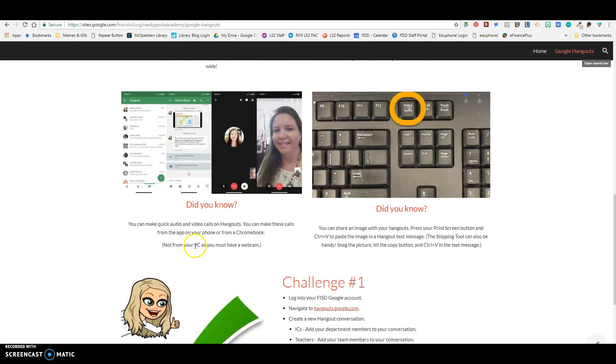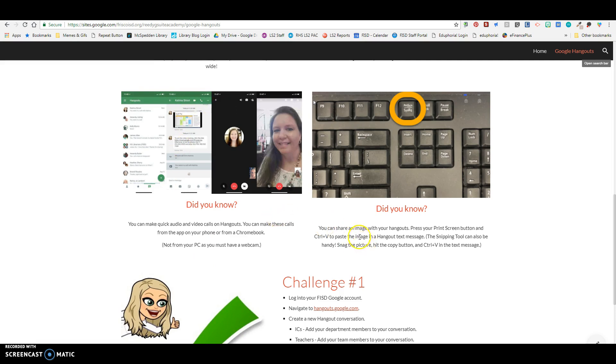You can also make quick audio and video calls on Hangouts. So if you're needing to call a teammate or something and you want to do it through Hangouts, you can do it on your phone that way. And so that is something that's really easy. And so when you're in the app, you can just make quick calls.